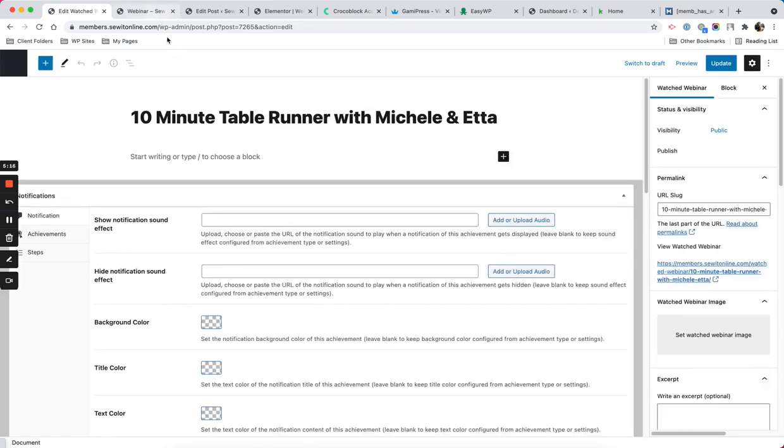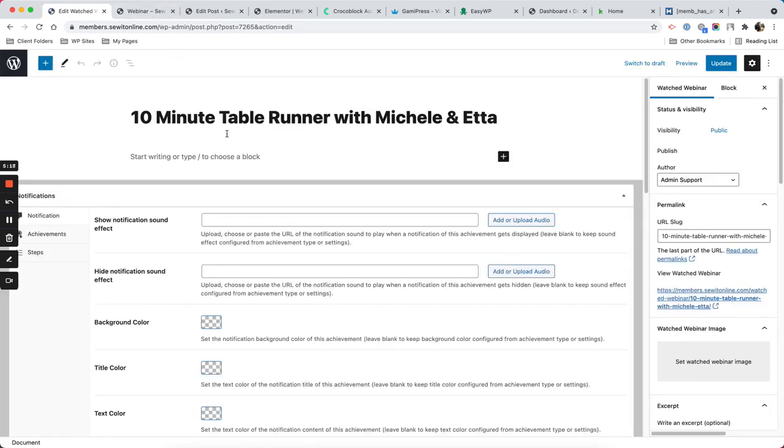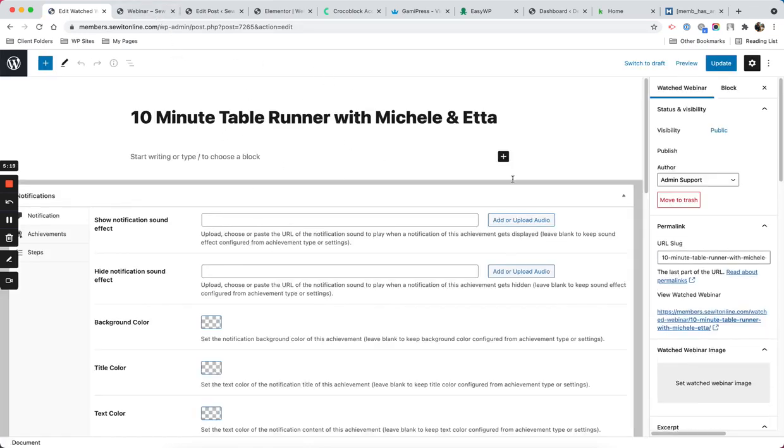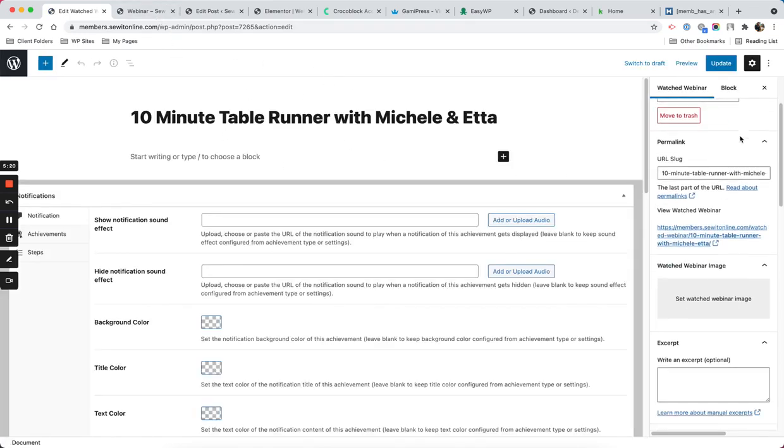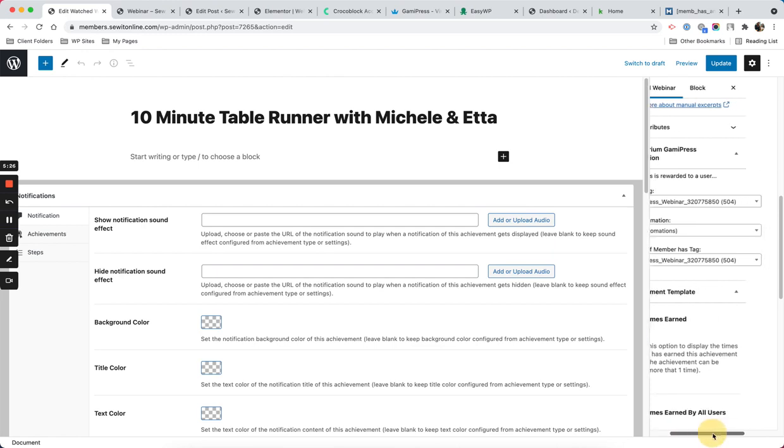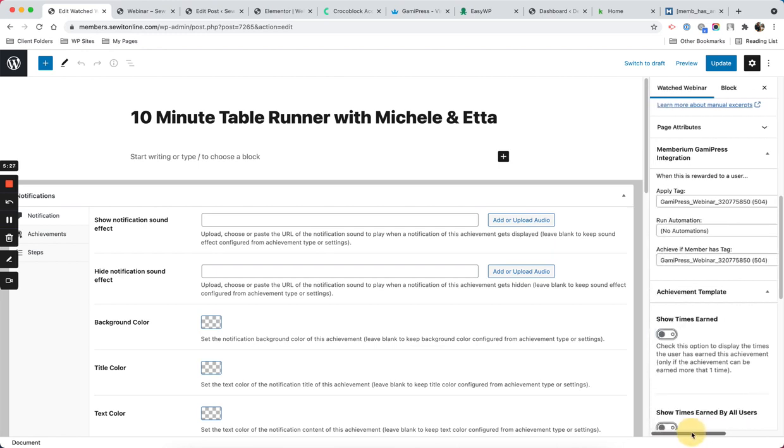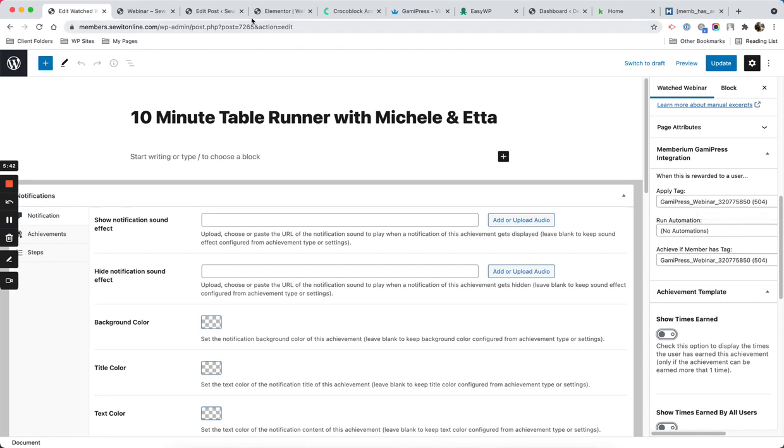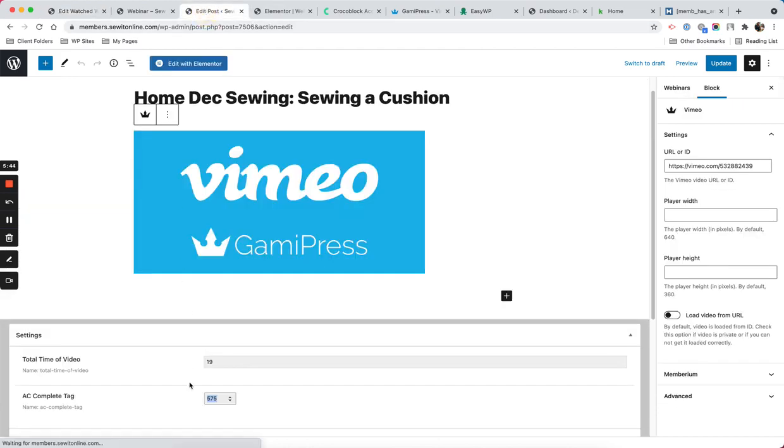Each webinar has this kind of setup. On the right side we have some tags. It says Memberium GamiPress integration and it says when this is rewarded to a user, apply this tag. That is the same tag that the individual post has in this field.